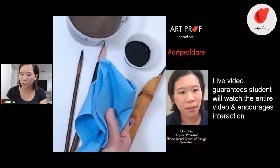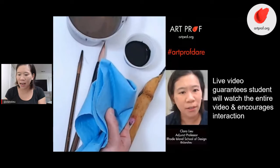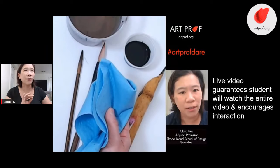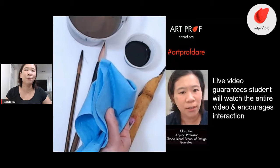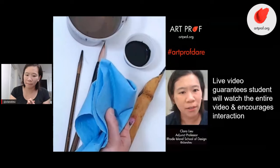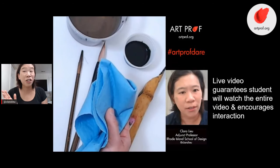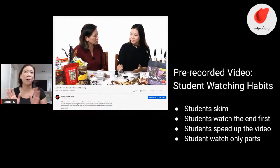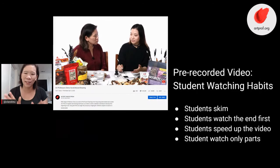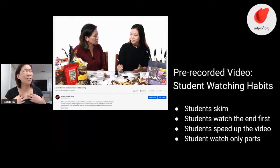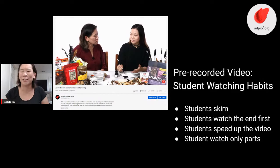The most compelling thing about live video is that it guarantees students will watch the entire video mostly, and it encourages interaction. Student watching habits for pre-recorded videos — I am just astounded at how the younger generation watches videos. Anybody over the age of 40 has a completely different set of video watching habits. I know this because I have a 13-year-old who did remote learning this past semester. She never watched the whole thing — she always skimmed it, just little bits at a time.